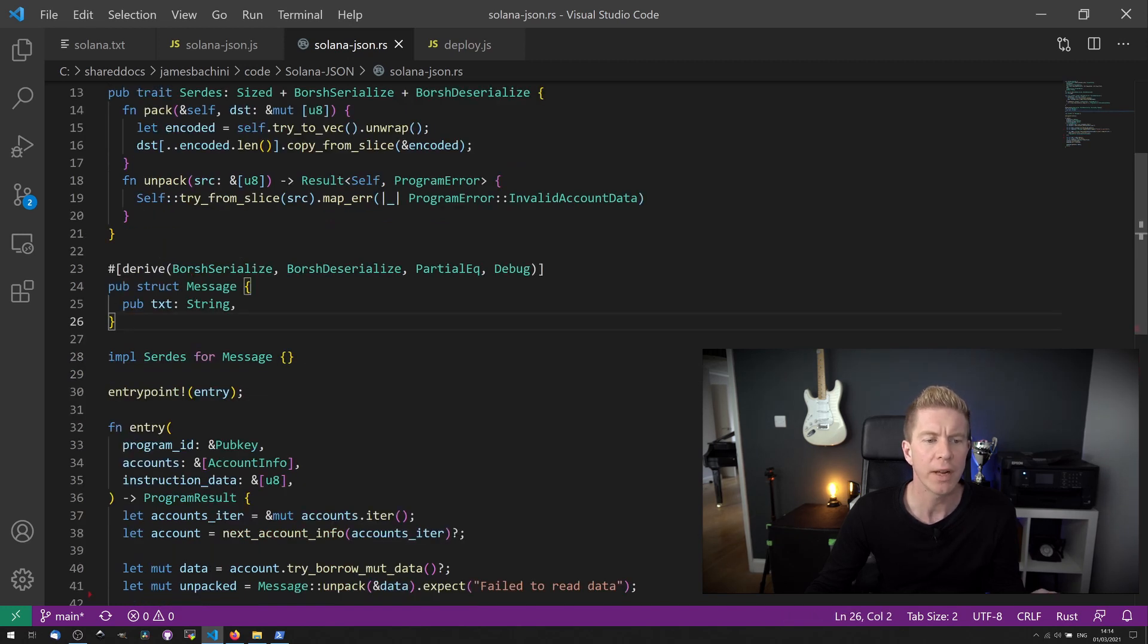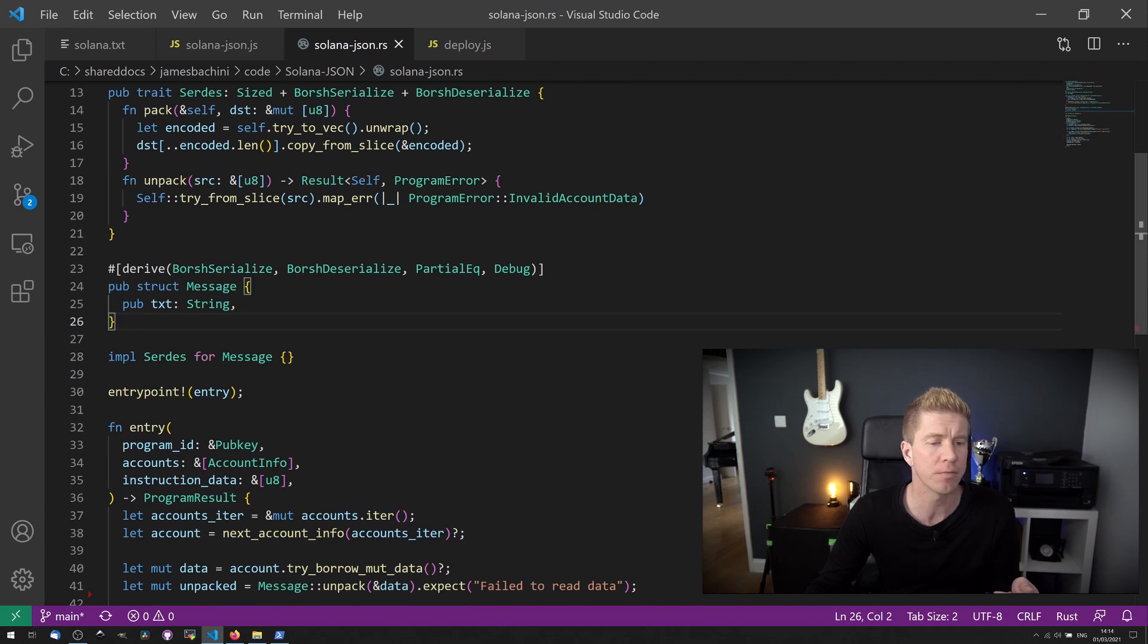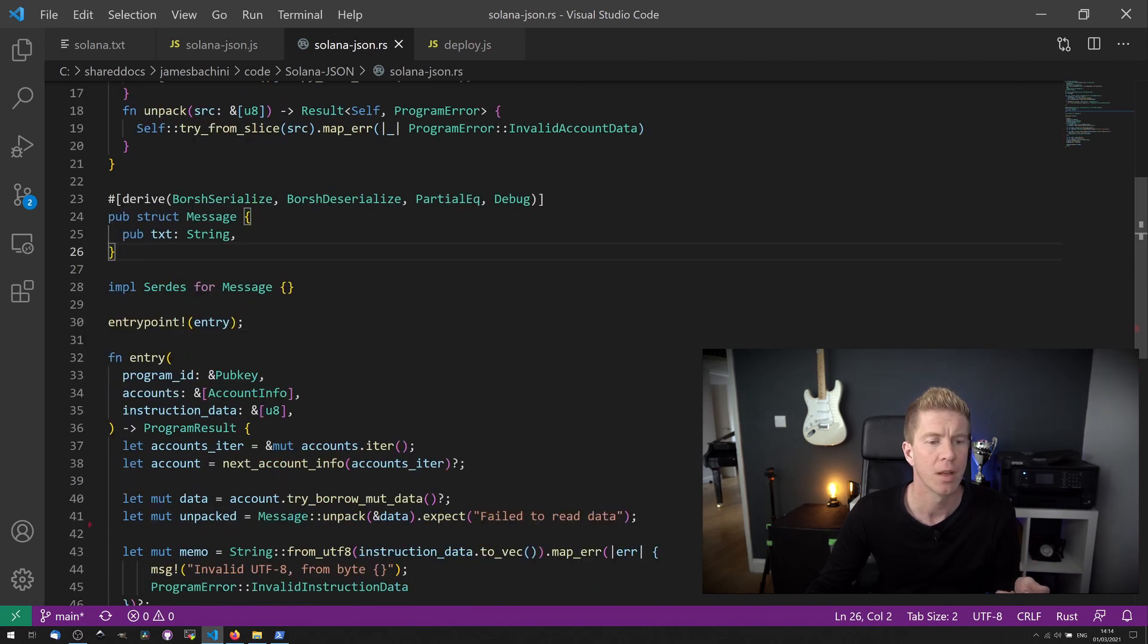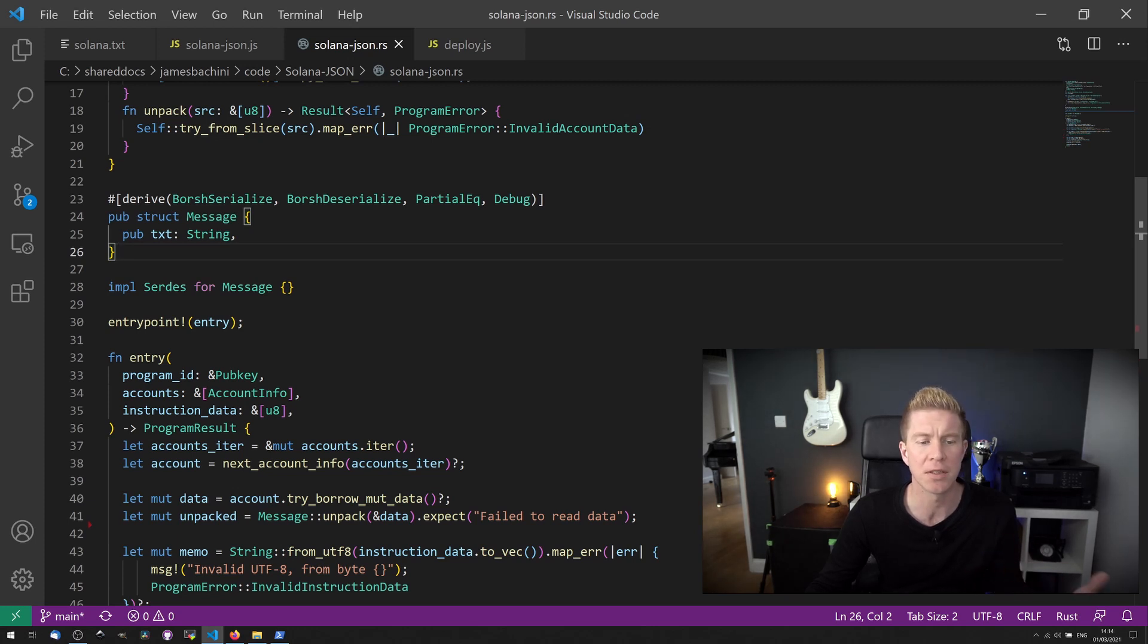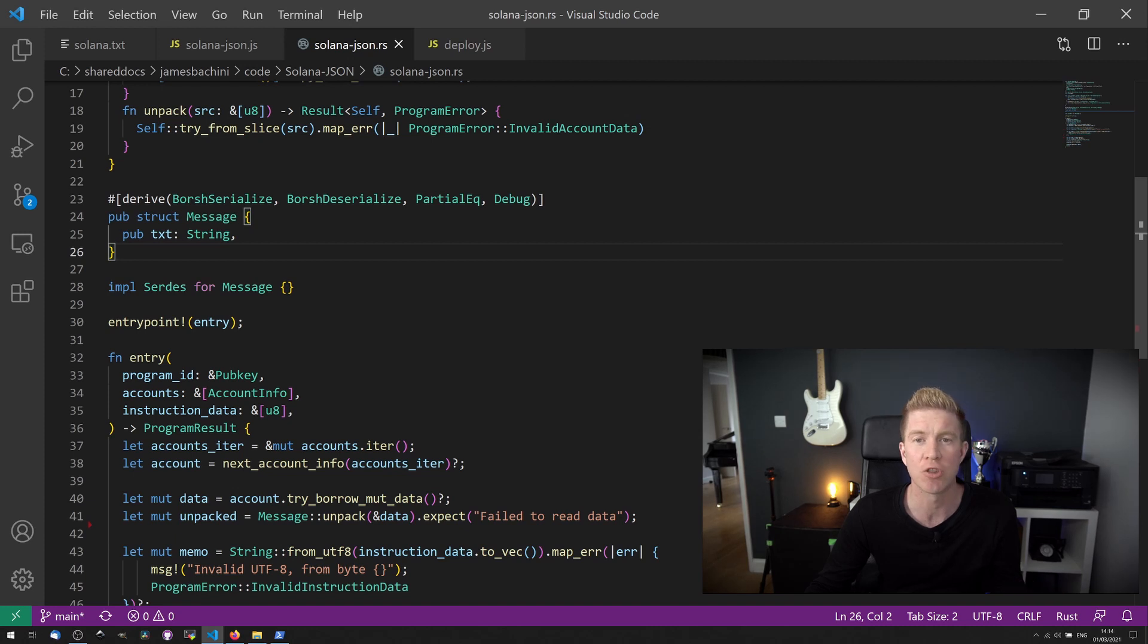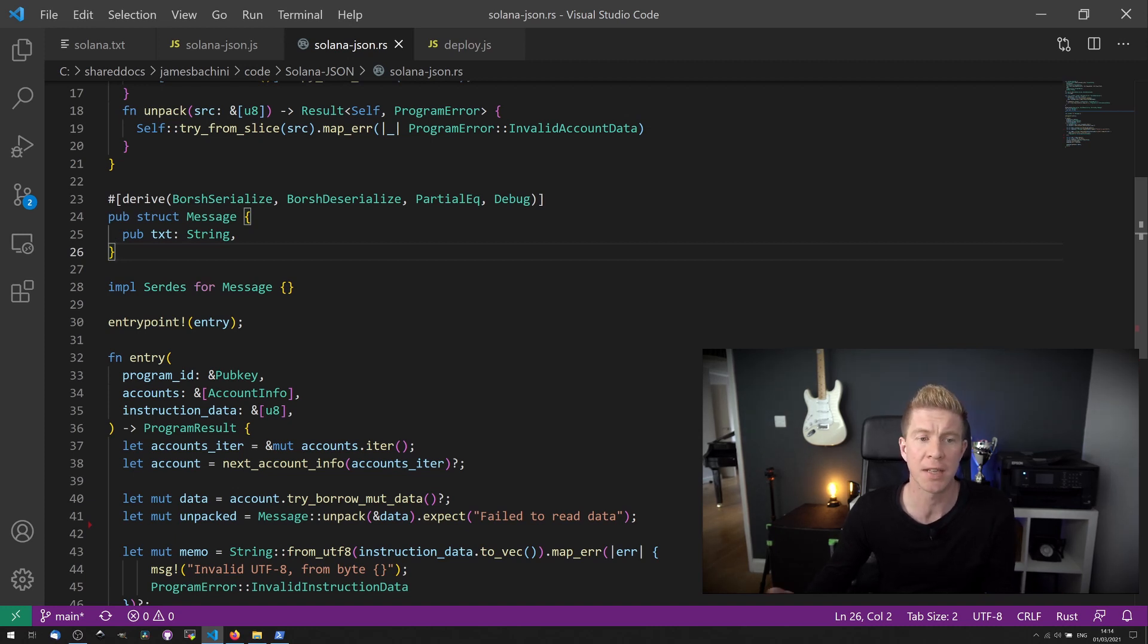We then declare an entry point, which is going to be our entry function. And here you can see that entry function. The program ID is the public key where this data is stored. The account info is the account that's interacting with that data. And then we've got some instruction data, which is where we're going to send the text string into store.